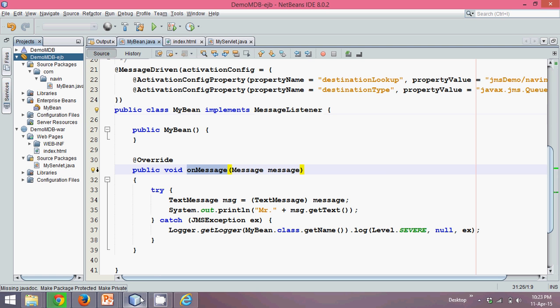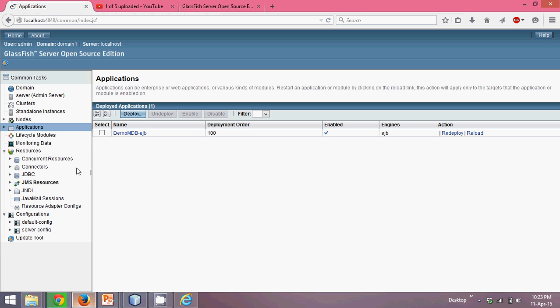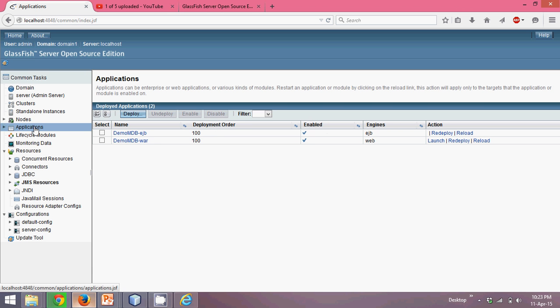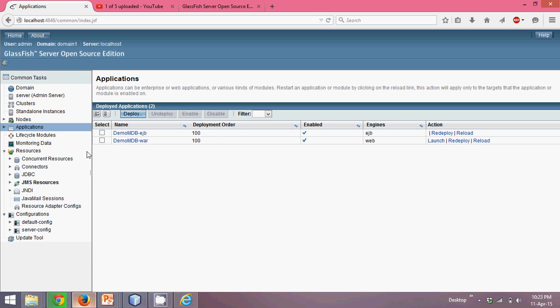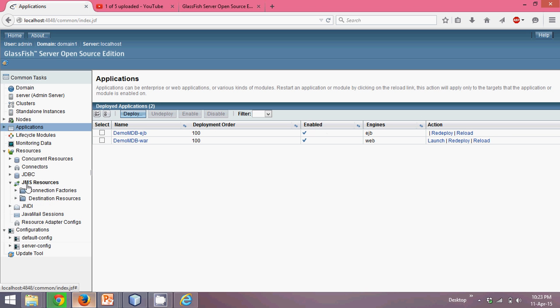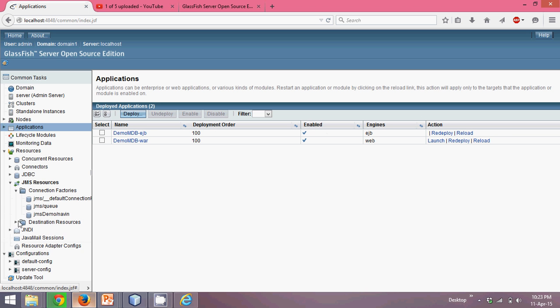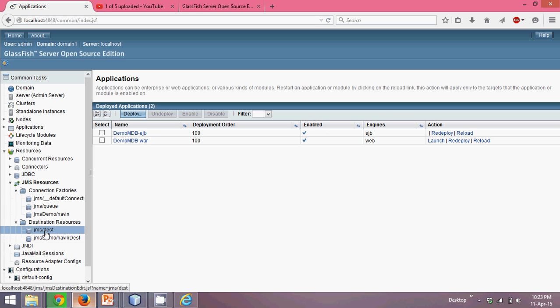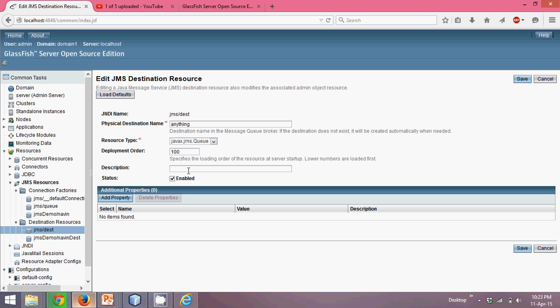So let's go to this JMS just to verify everything is deployed. You can see both are deployed and they are able to use it. Okay, so we have created these two destinations, one is this one, second is this. In this destination, we have this settings.